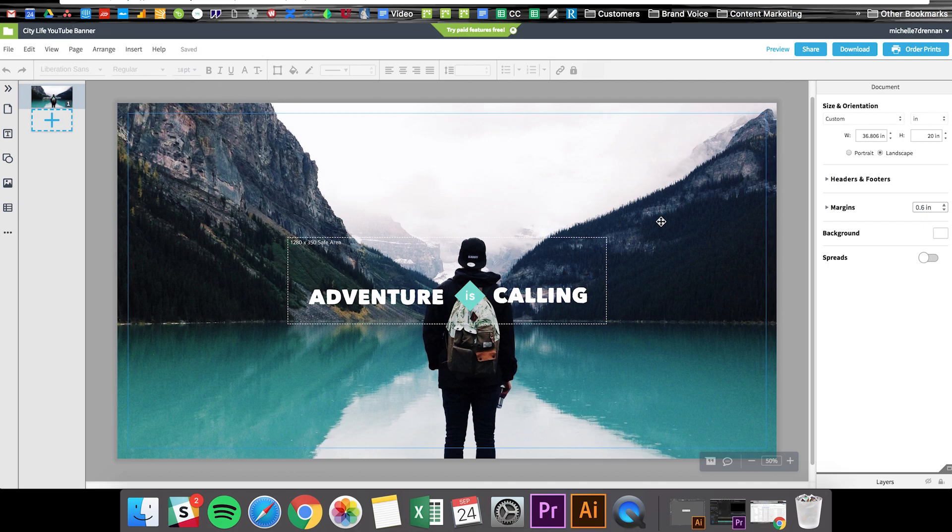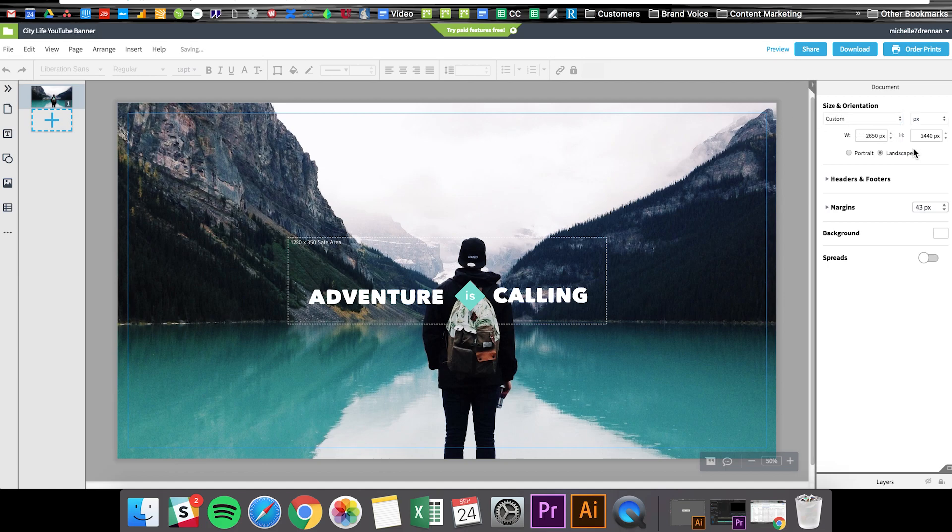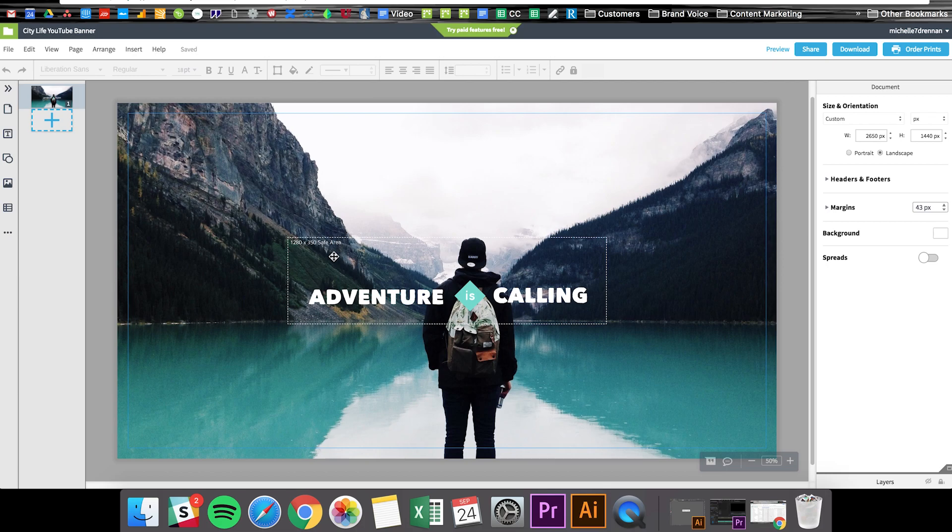So the key thing to know here is that your banner will look pretty different and display in different sizes depending on what device your audience is using. So a TV, phone, or computer for example. And the optimal size for YouTube banners is 2560 by 1440 pixels. And you can see over here if we switch this to pixels that we're doing okay there. The template is already set up for us. And then this safe area here is 1280 by 350 pixels. And what that means is that it's designating where you should put your logos, text, or anything else you'd want to guarantee your audience sees no matter what device they're using.